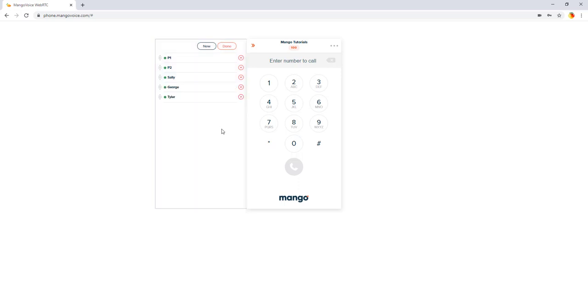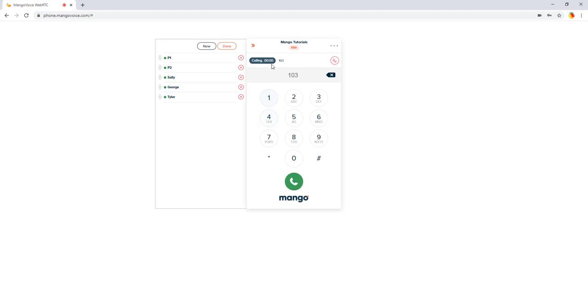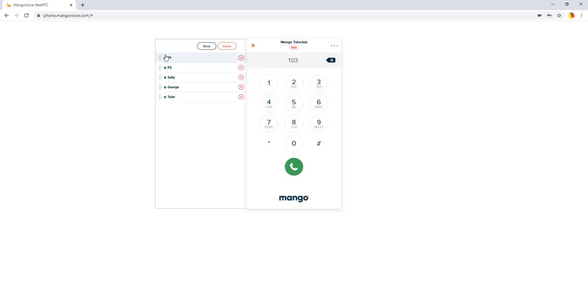Now that we have those three presence buttons active, we can click those buttons at any time to call those individuals. For example, if we click on Tyler, it calls Tyler's extension. The circles here operate the same way as the lights do on your phone. This green circle means that it's available. If someone was in that parking lot, it would change to red. And that goes for the presence options as well. If Tyler was on the phone, that green circle would change to a red circle.